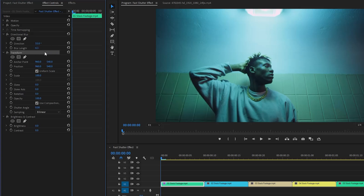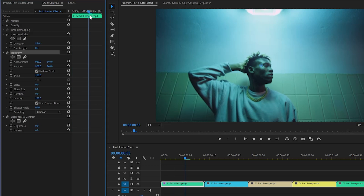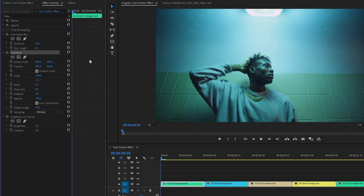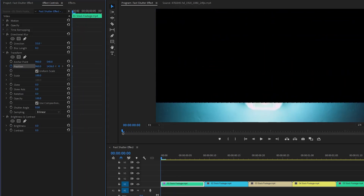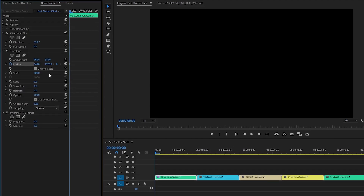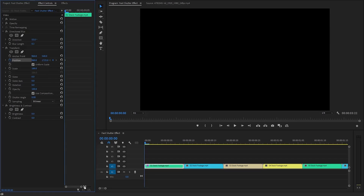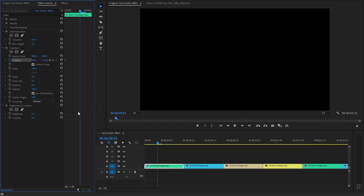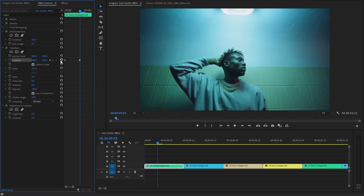We have to customize the transform effect. Make sure the time indicator is at the beginning of the first video clip, and then we need to create keyframes for the position parameter by clicking on the stopwatch icon. To adjust the Y position parameter, slowly increase its value until the video is completely out of view, and stop once the video disappears entirely from your line of sight. Then move the time indicator 3 frames forward. We have to set the Y position parameter value as default by clicking on this reset parameter icon.